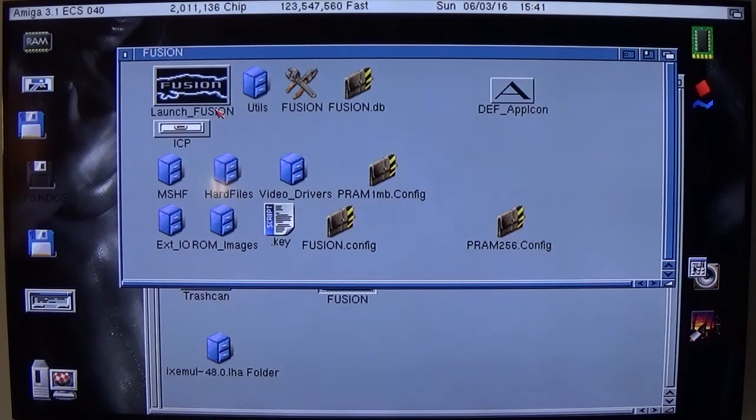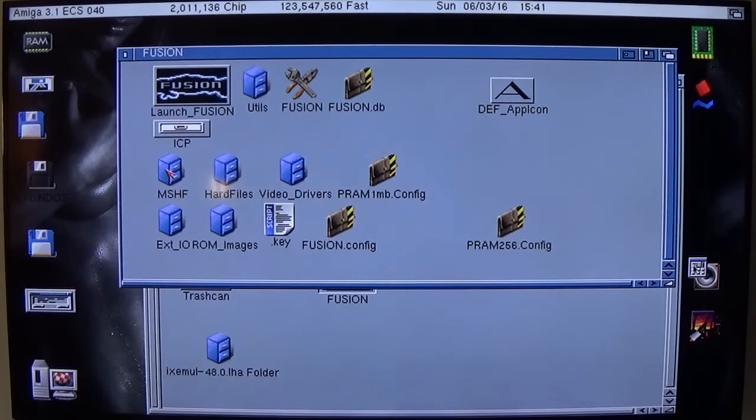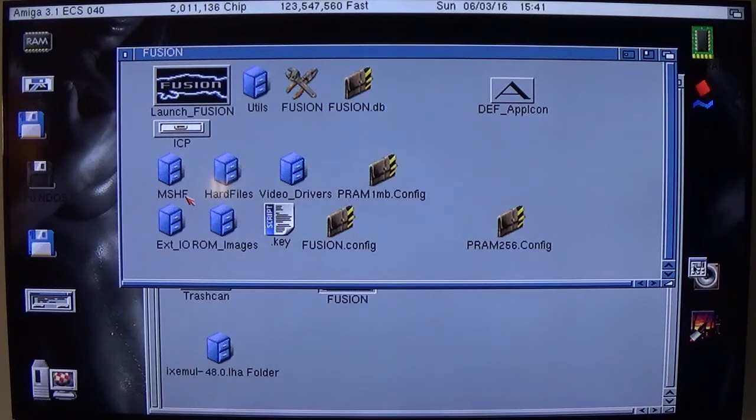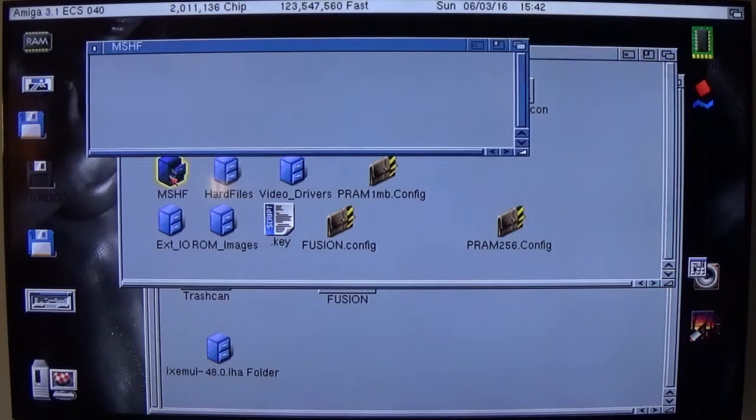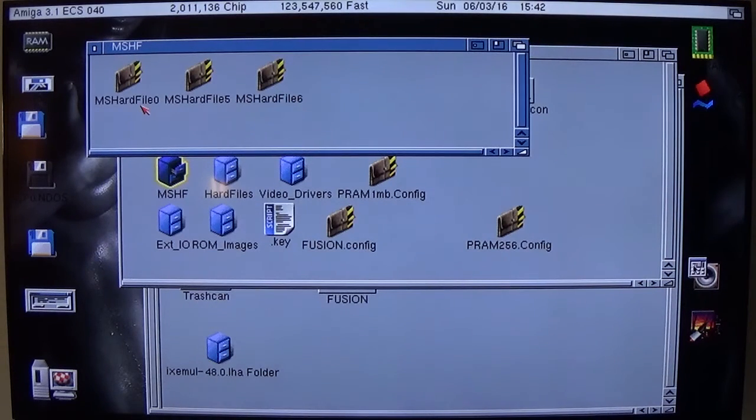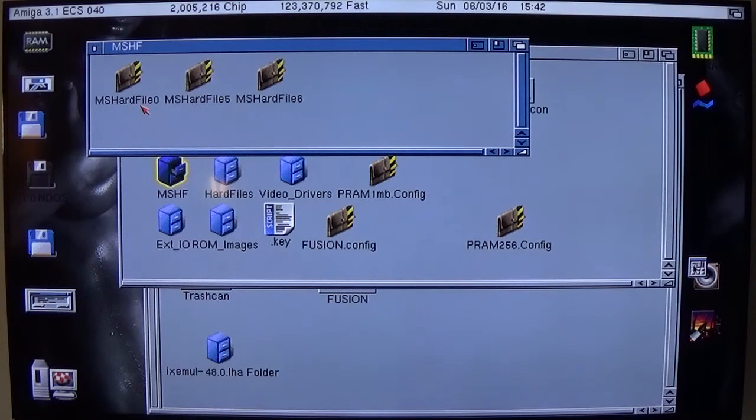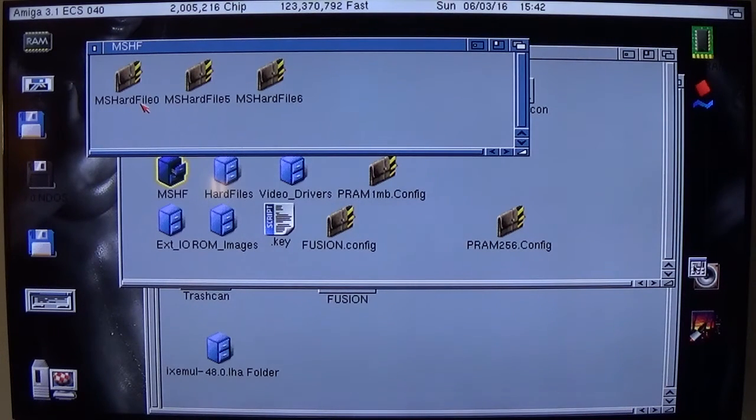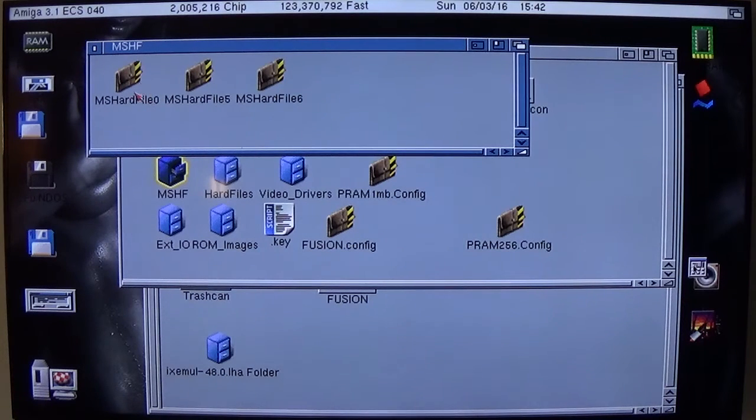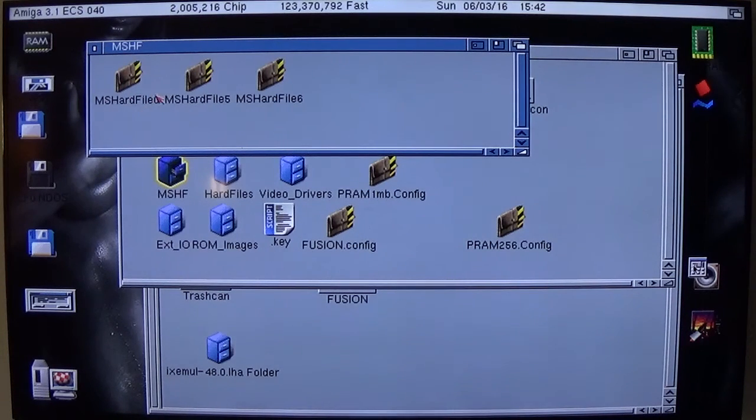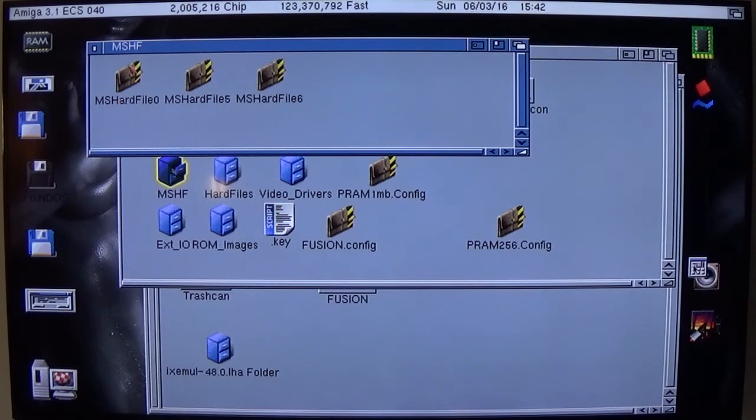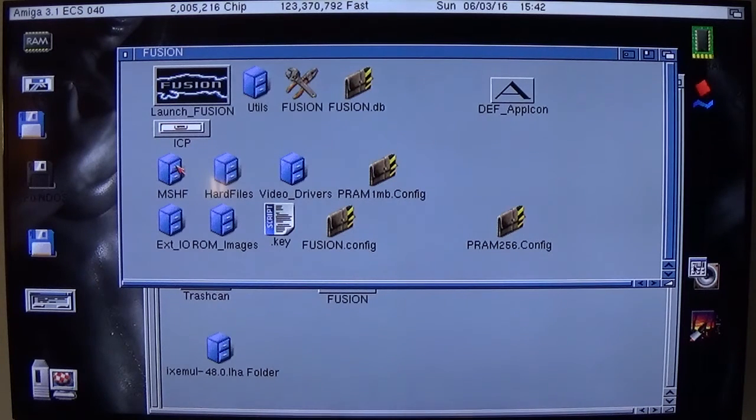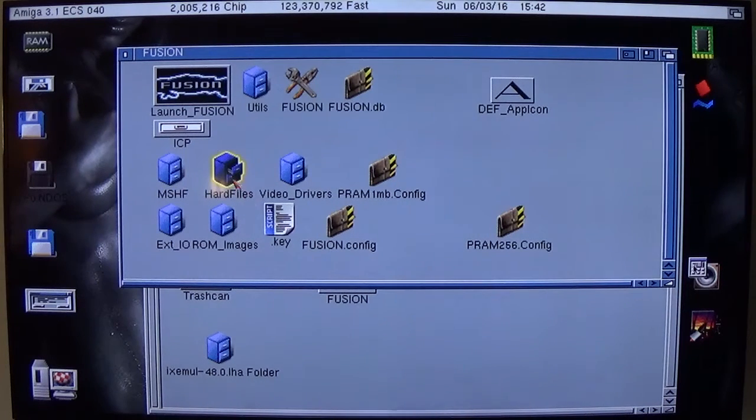But there are a couple of other things. Now either hard files or MSHF, which are hard files also, will contain your working Mac OS 7.3, 7.5, whatever it is that you use. I'll copy that running. My boot drive is hard file O. And I will zip this up and put it on my website. So you can copy it and pop it into either there or there.